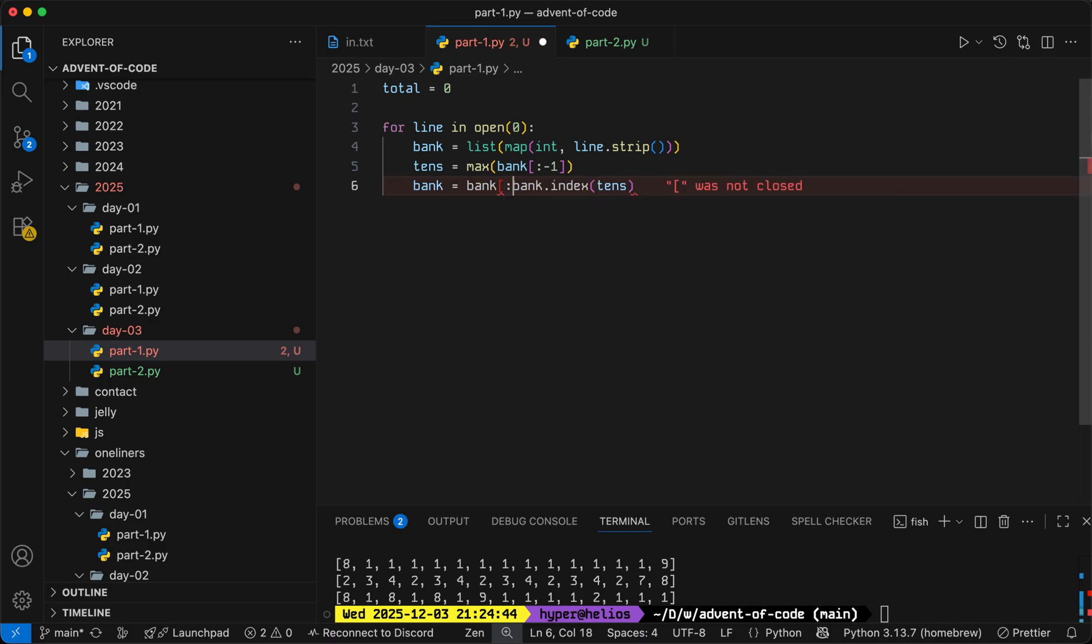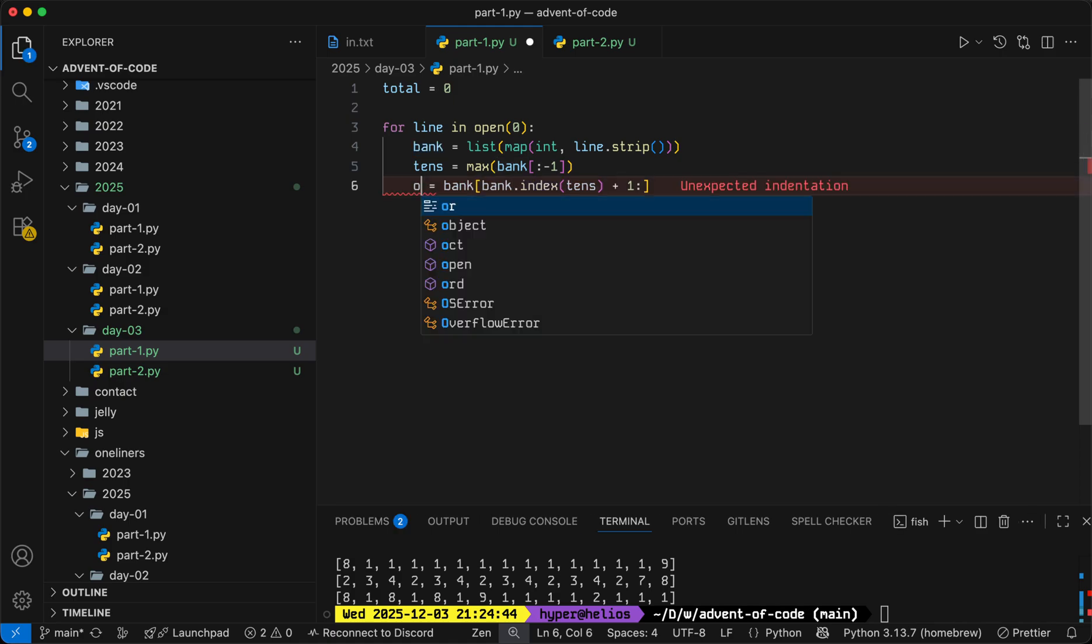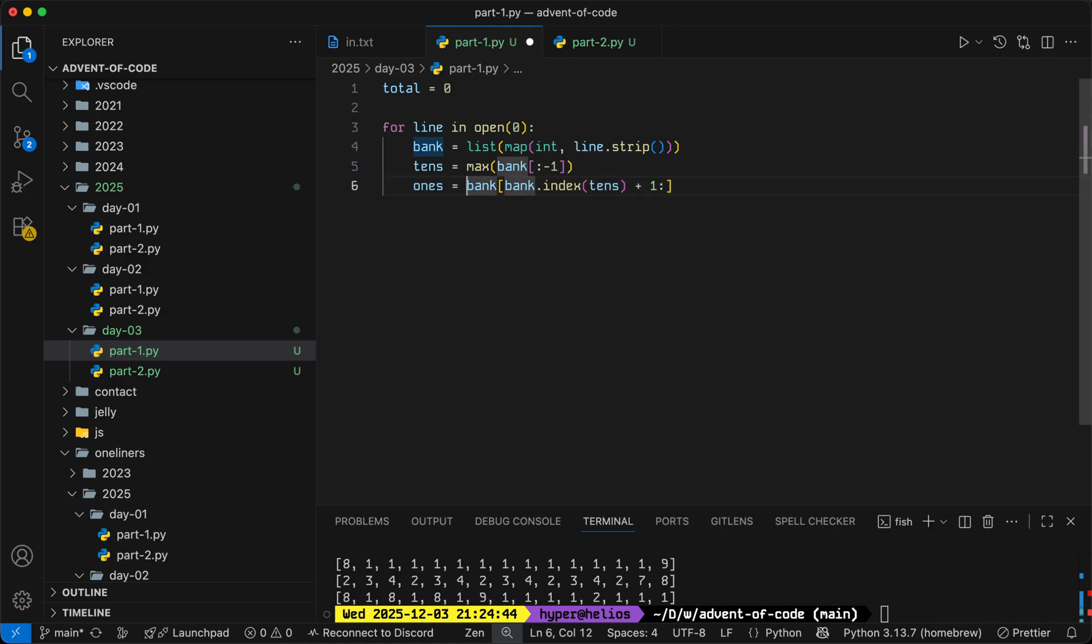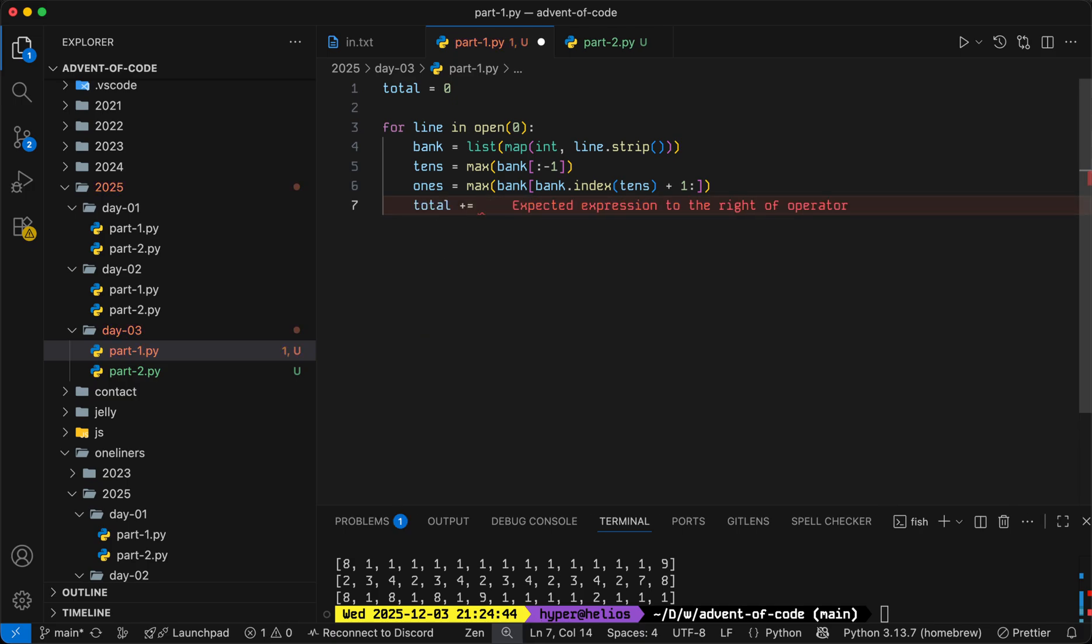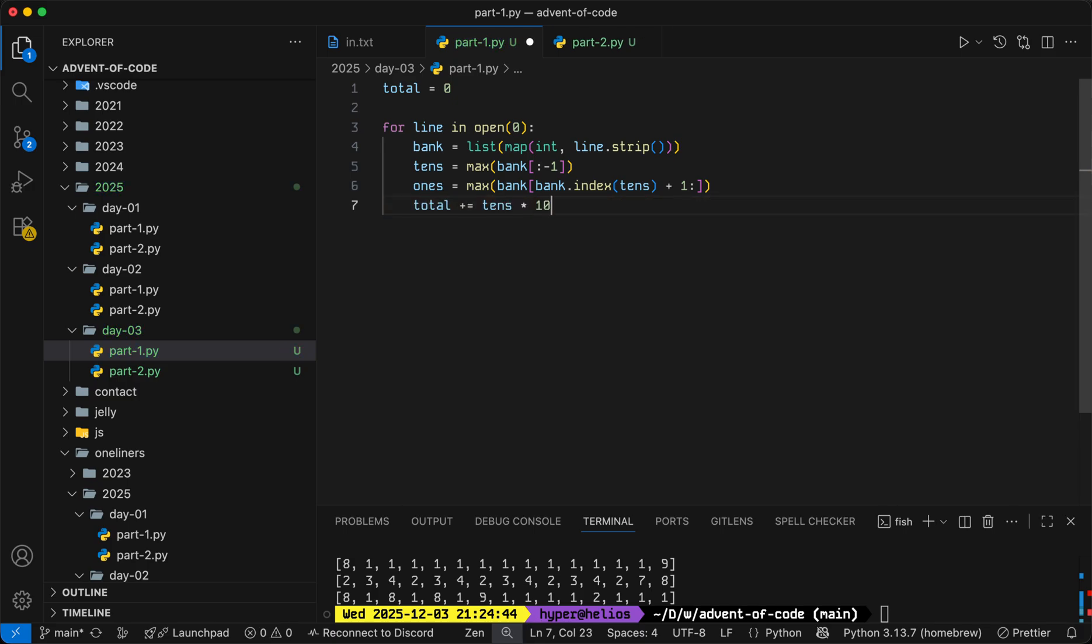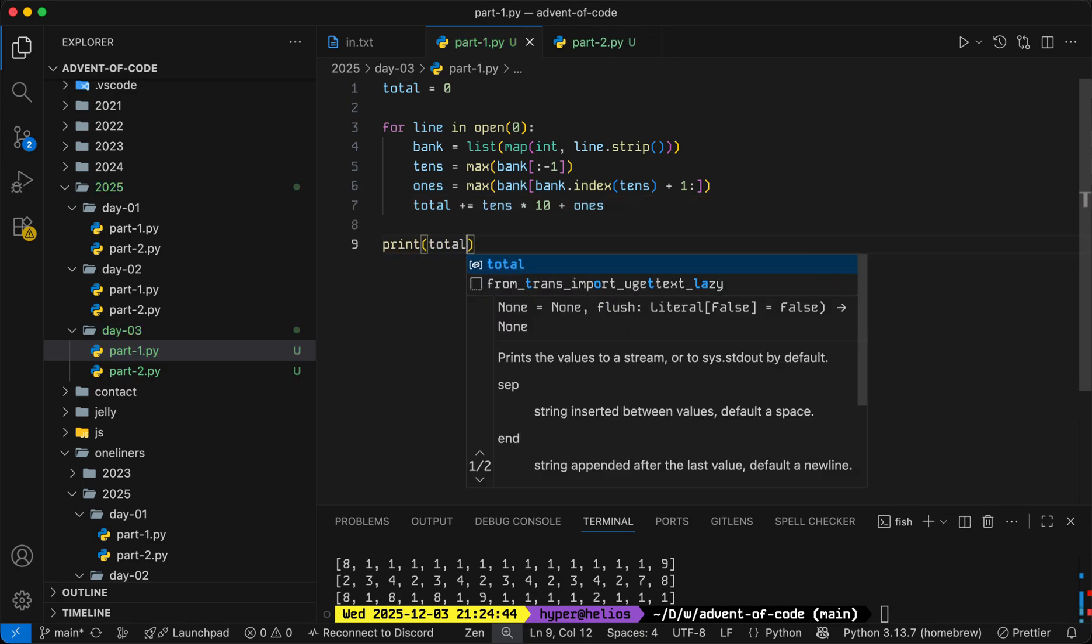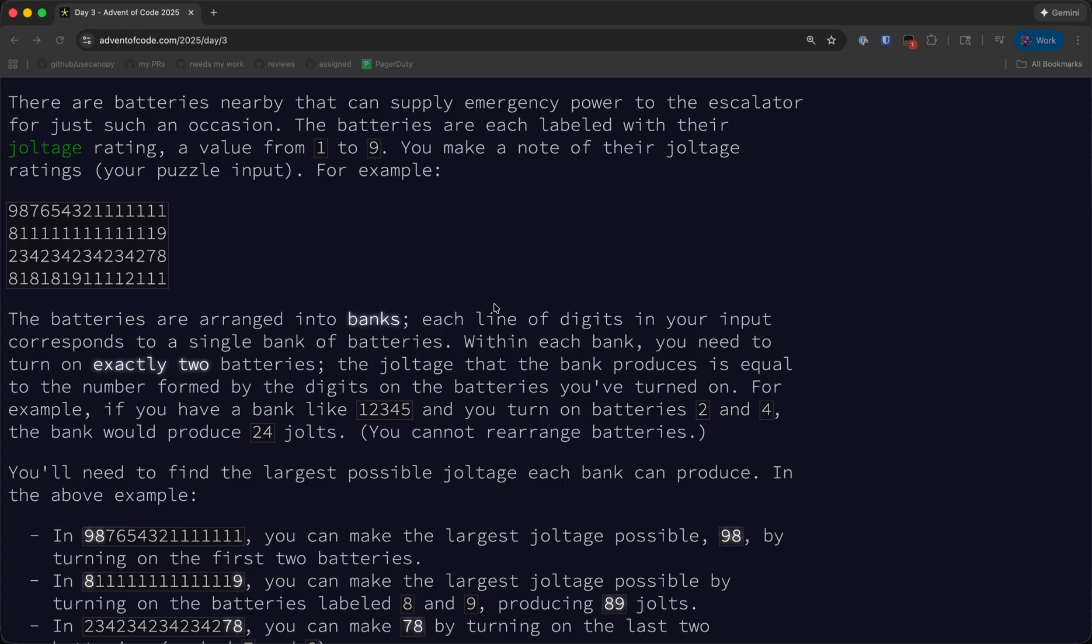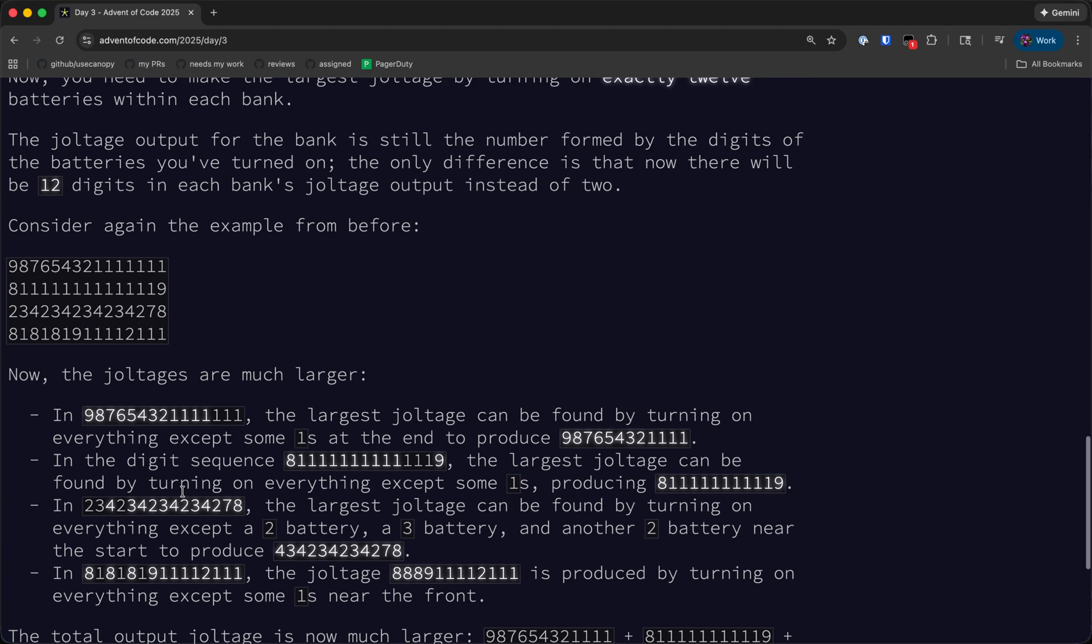So we'll chop off everything that comes after, we'll only keep everything that comes after that. And so that means the ones digit will be the max of whatever remains. The total joltage from that bank is going to be the tens digit times 10 plus the ones digit, which will give us our answer for part one.